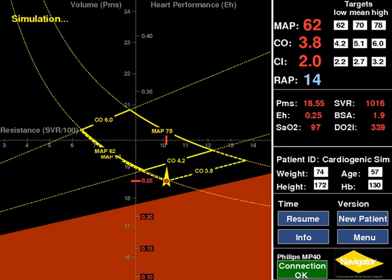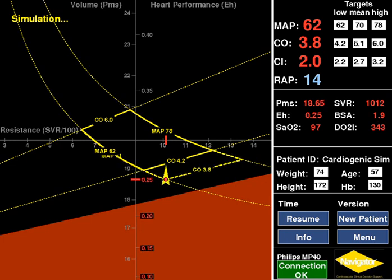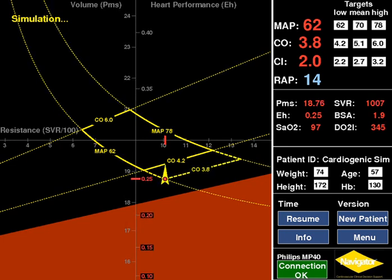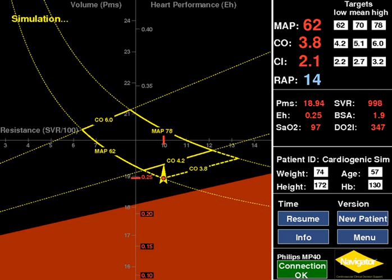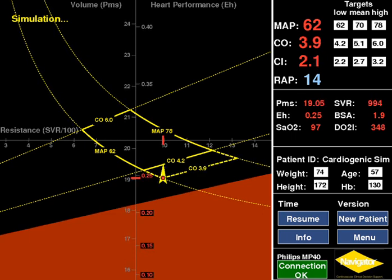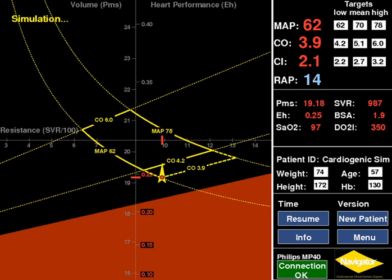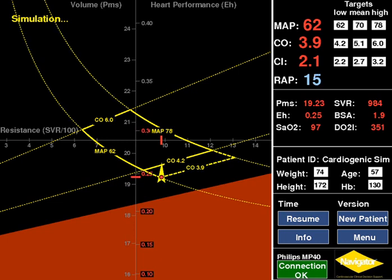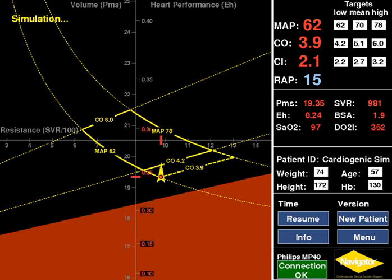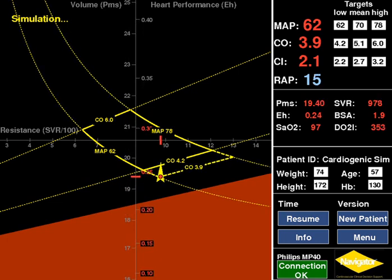However, the CO remains below target, so a second fluid challenge is given. This time, there is only slight upward movement of the patient's status in response to the increased volume. Heart performance, EH, decreases further and RAP increases to 16, with minimal changes to CO and MAP.